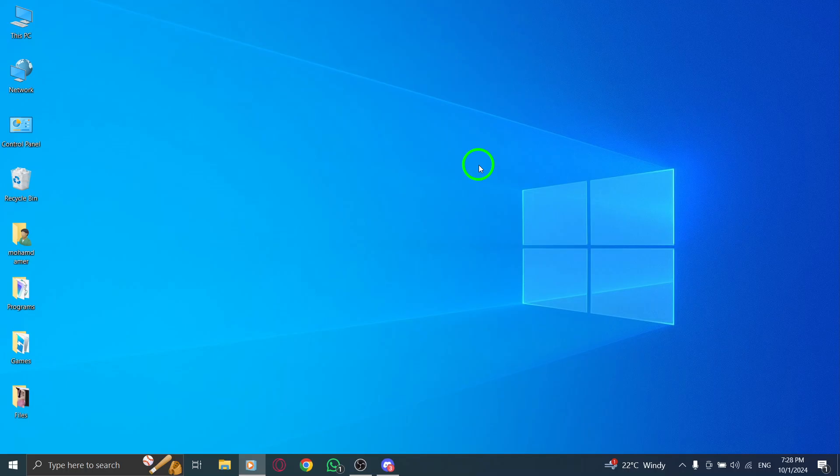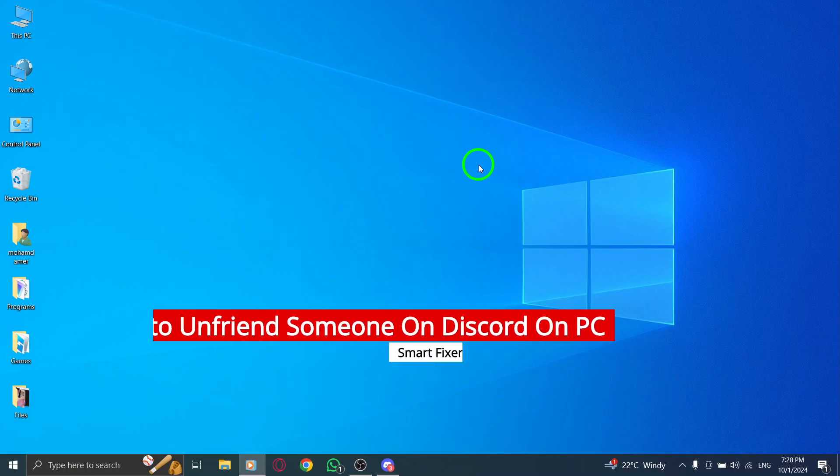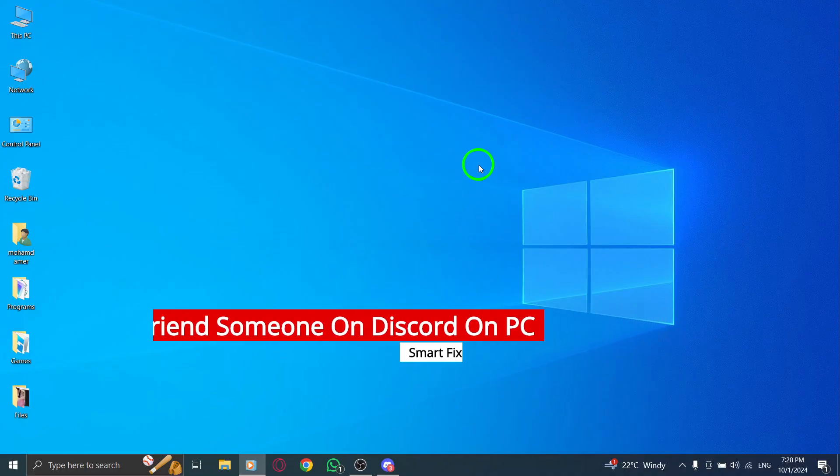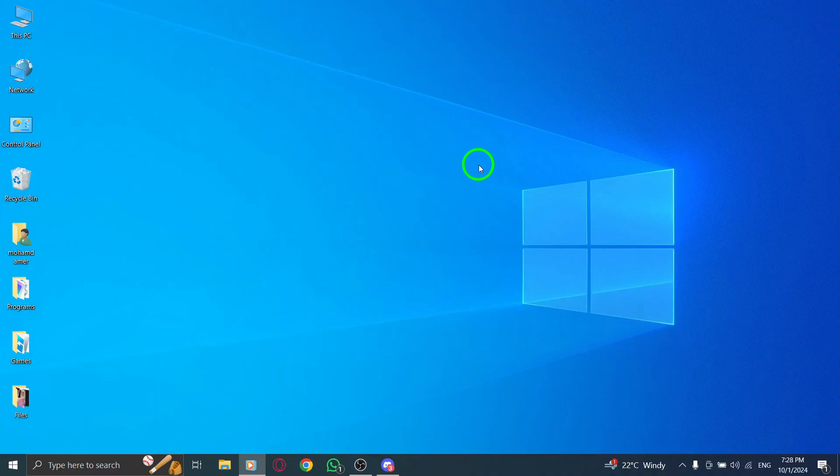Welcome back! Today we're going to discuss how to unfriend someone on Discord using your PC with the latest updates. If you've decided it's time to declutter your friends list, you're in the right place. Let's get started.